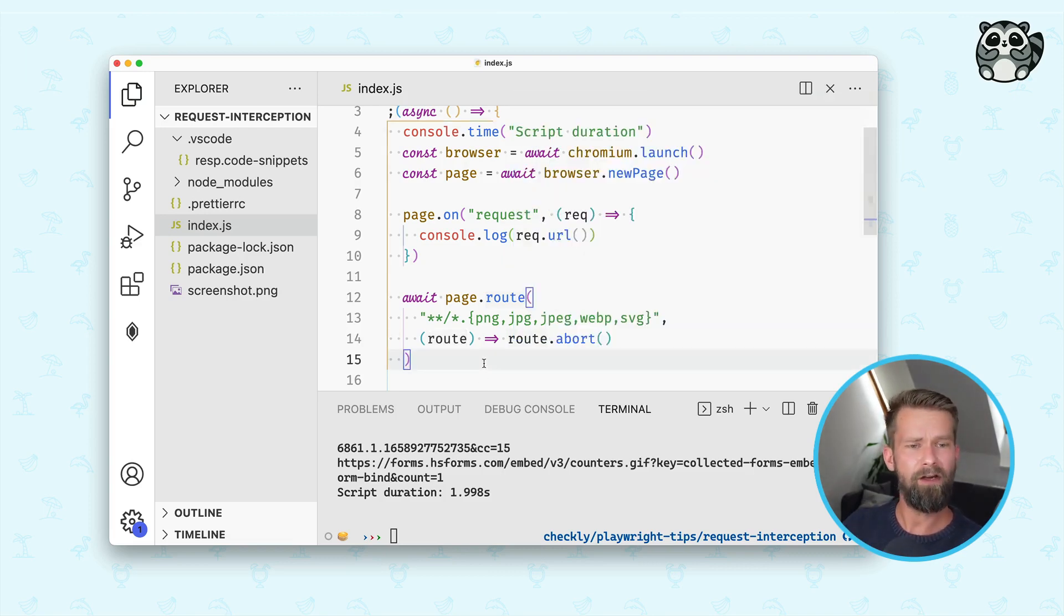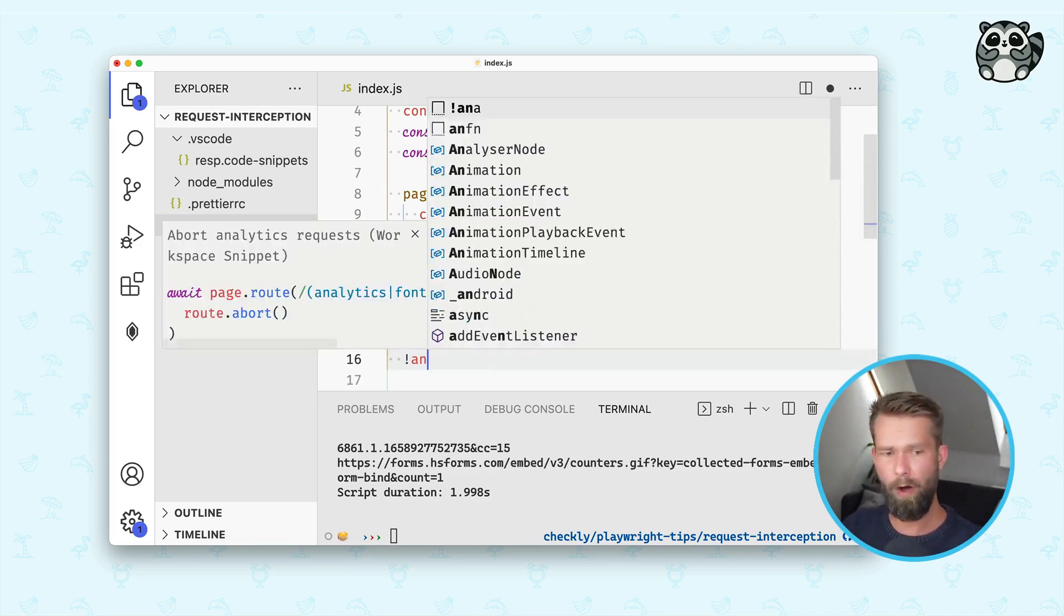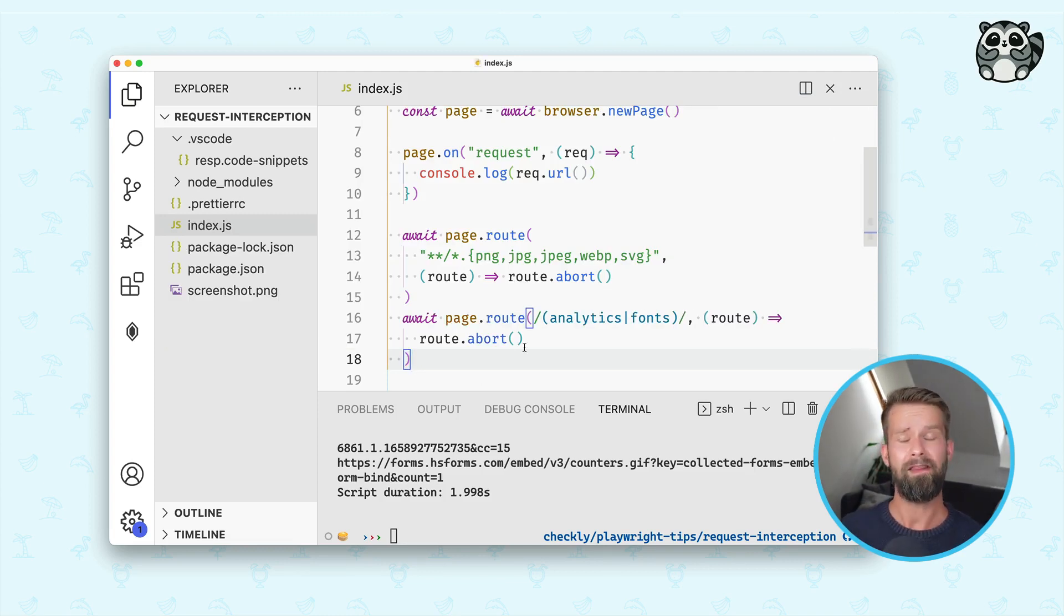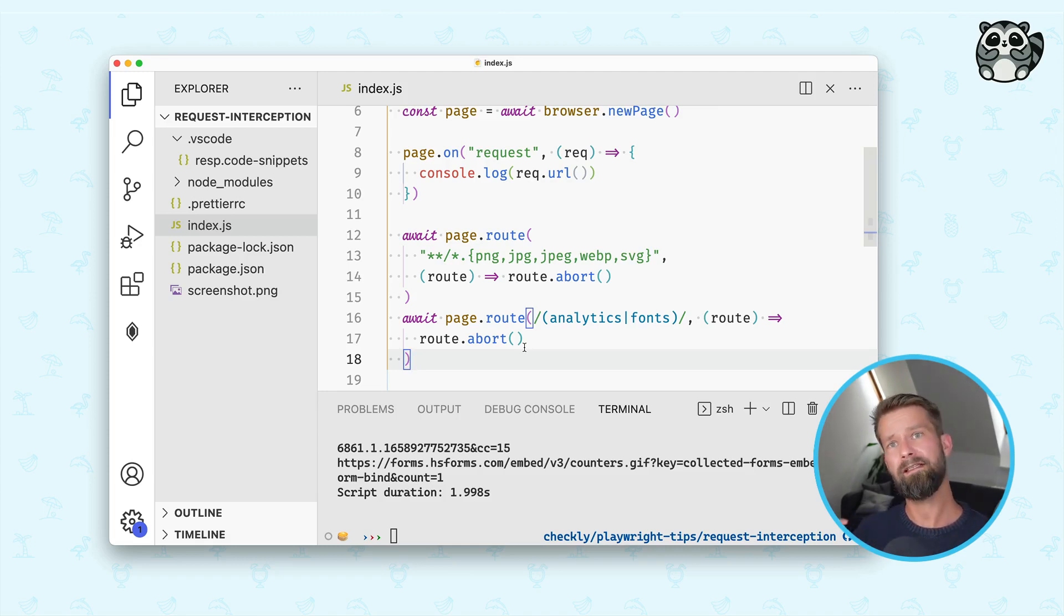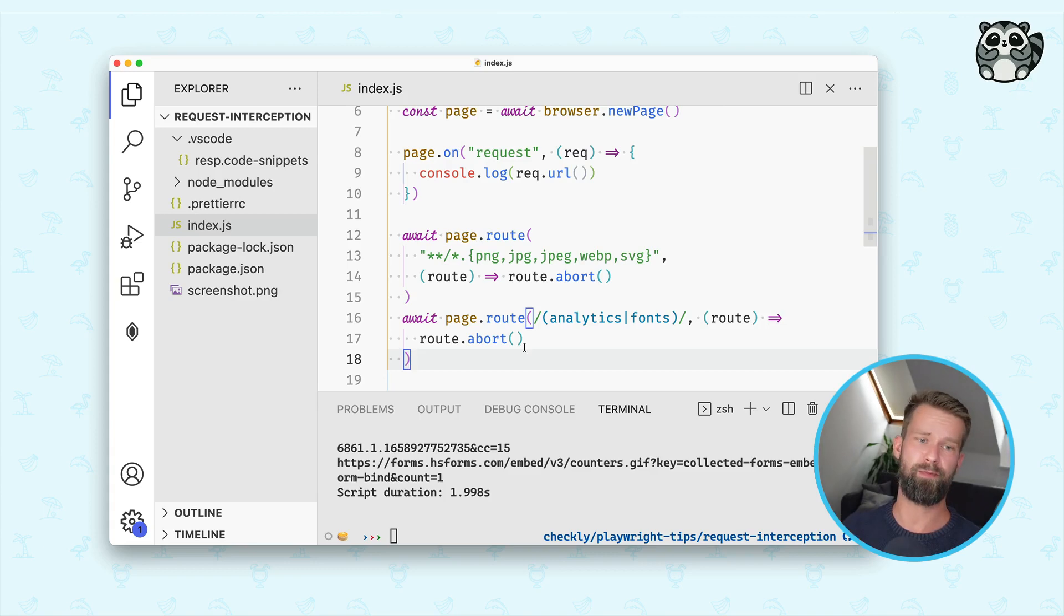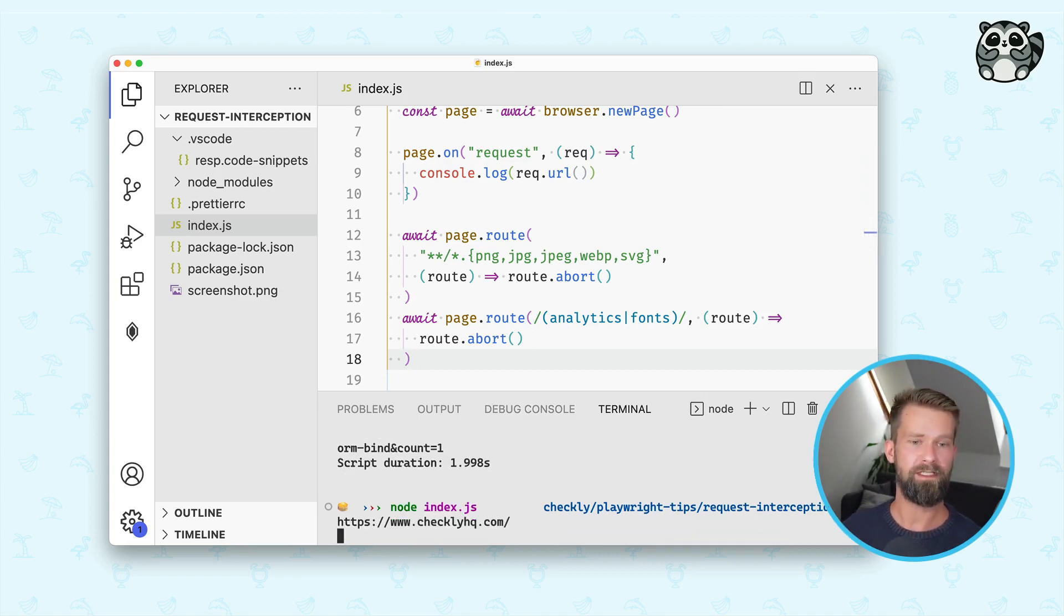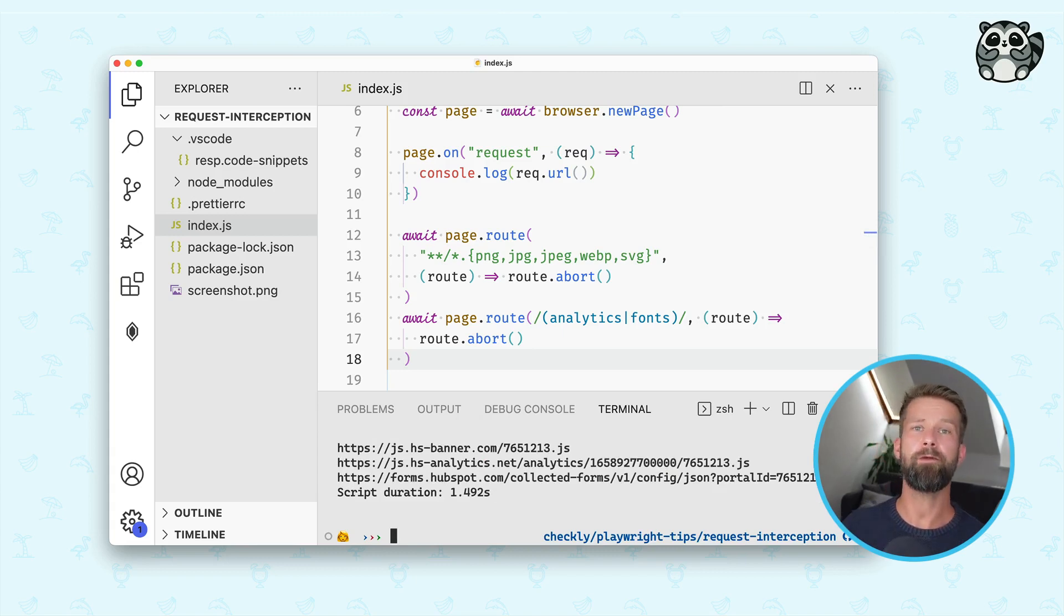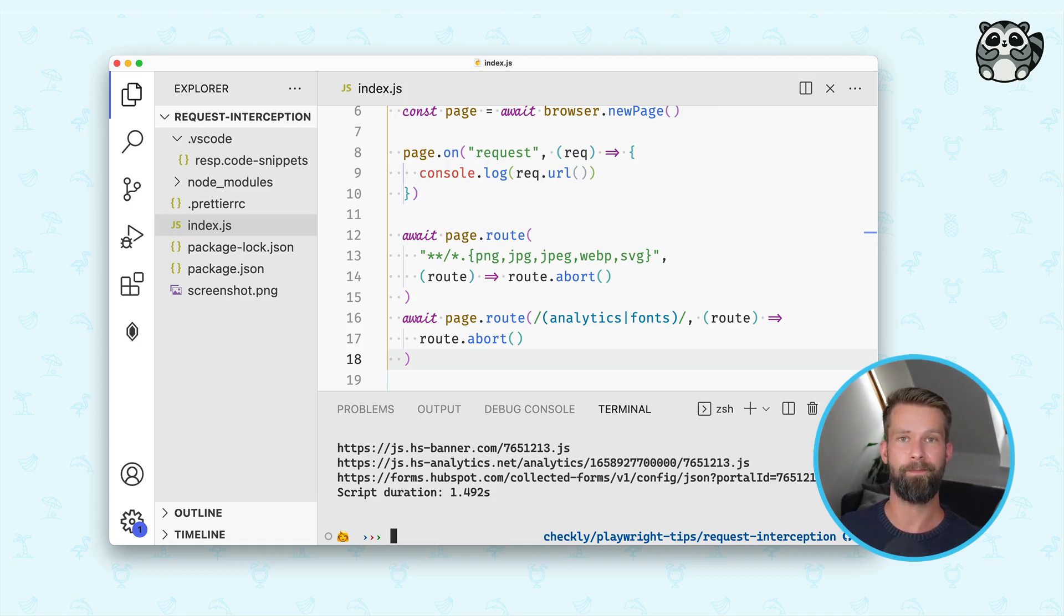And you can go even further and really block out all the things that you don't need. So you see here a second page route call that also blocks out custom fonts and analytics. And with this, the loading of the website becomes super, super speedy. So let's run it again. And what we see now is that it was already 500 milliseconds faster than it was with all the resources when we ran the script.